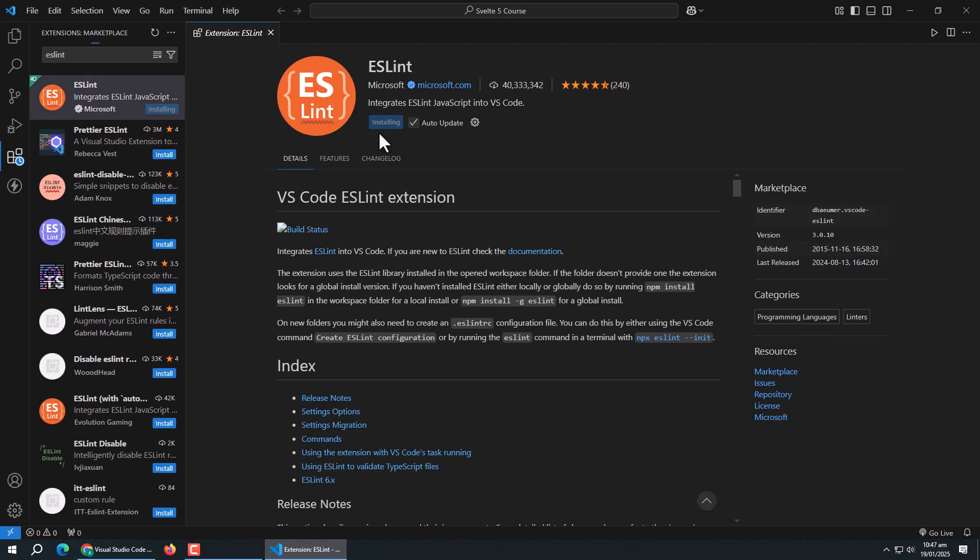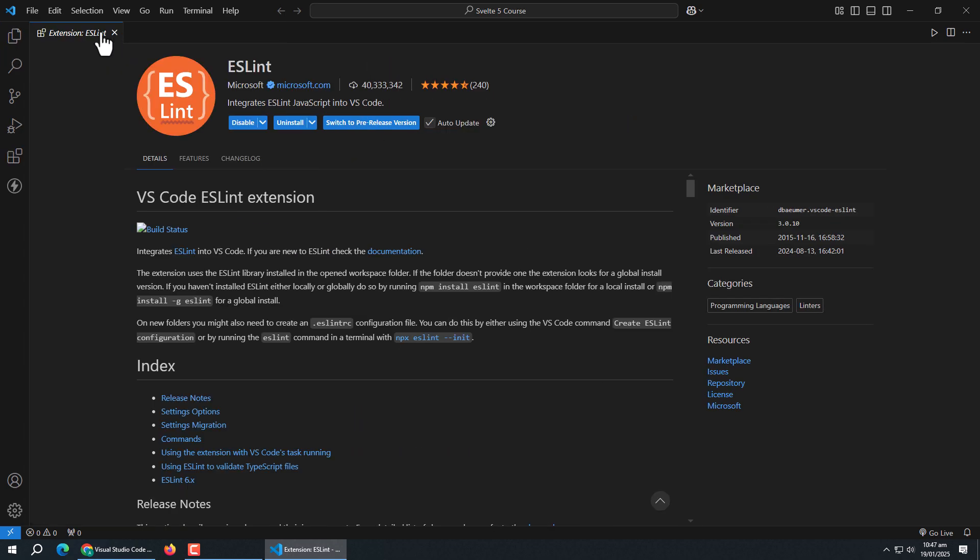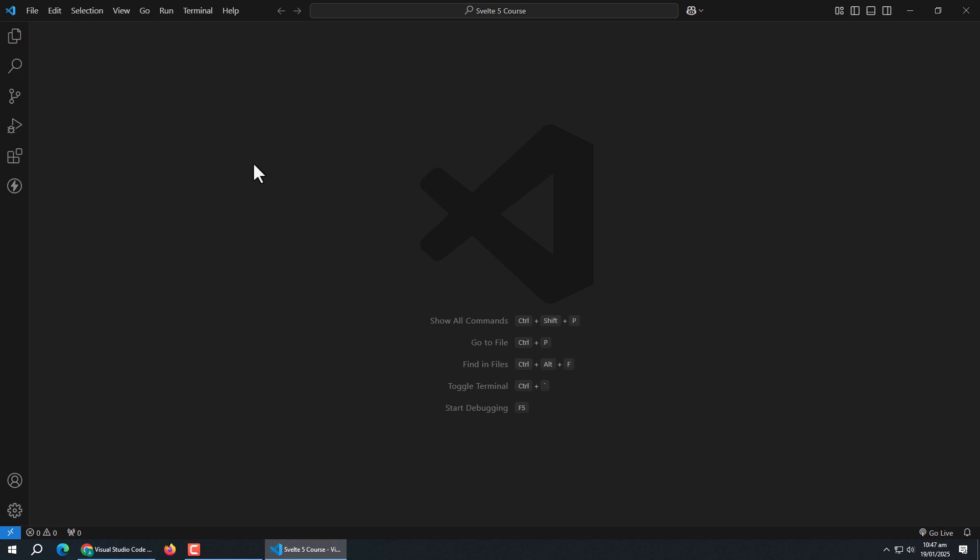And that's it. You now have your environment set up and ready to start building with Svelte 5. In the next video, we'll create our first Svelte app and learn about project structure and Svelte file anatomy.